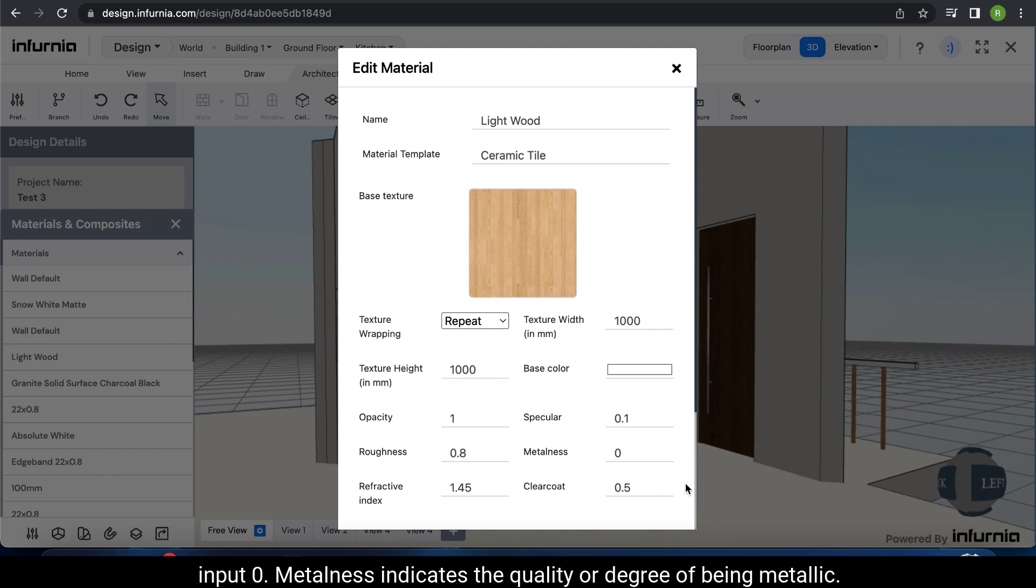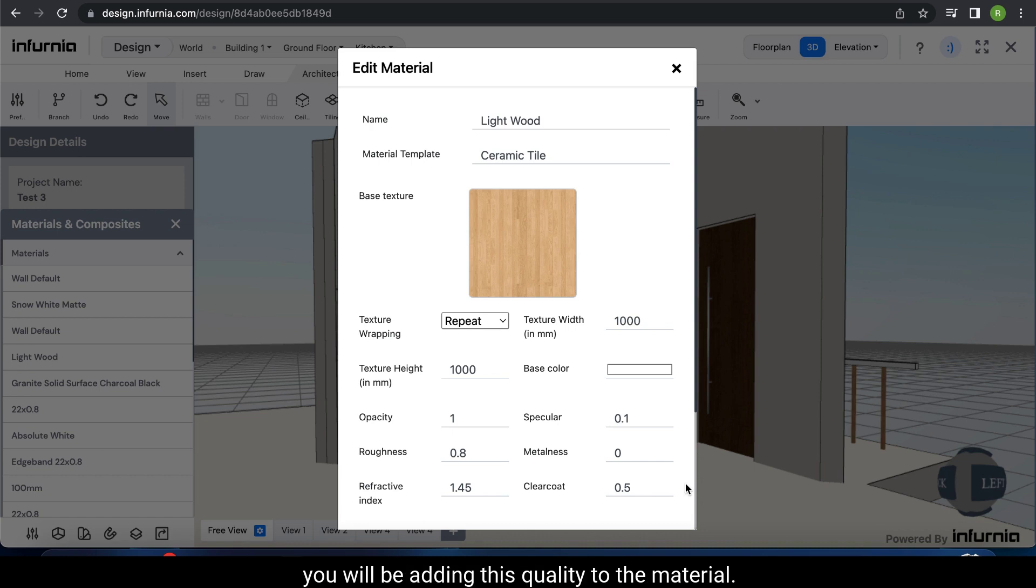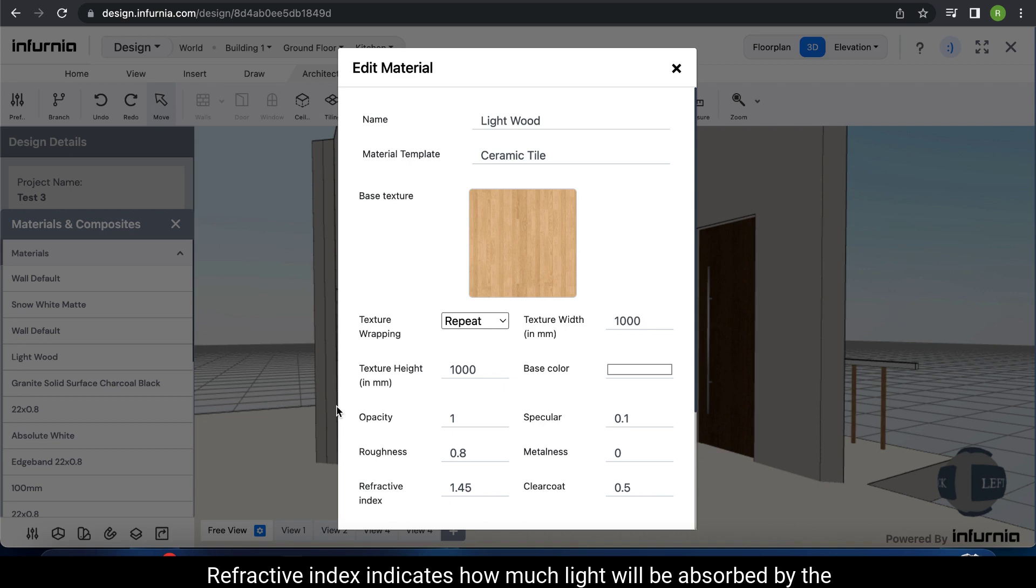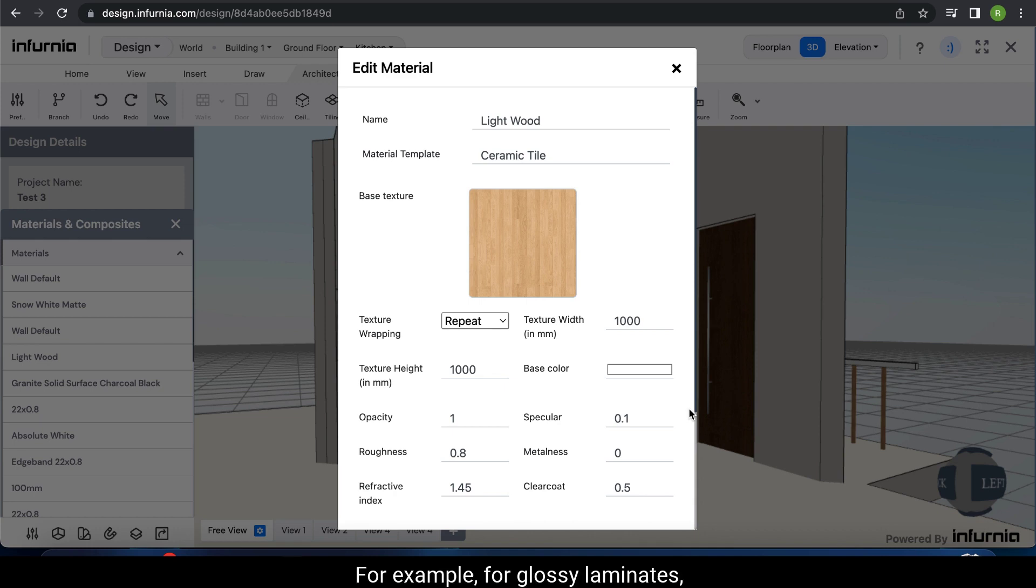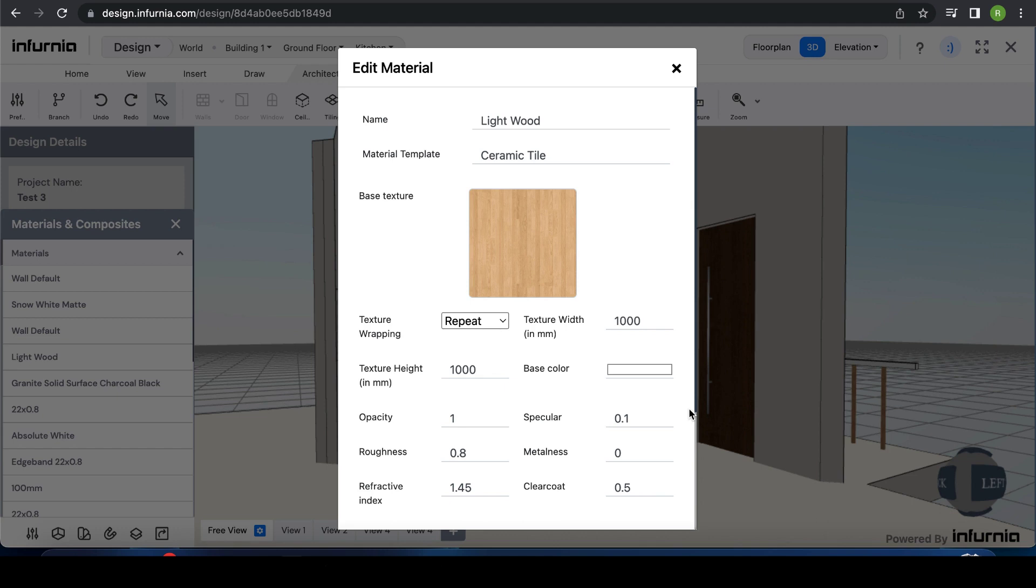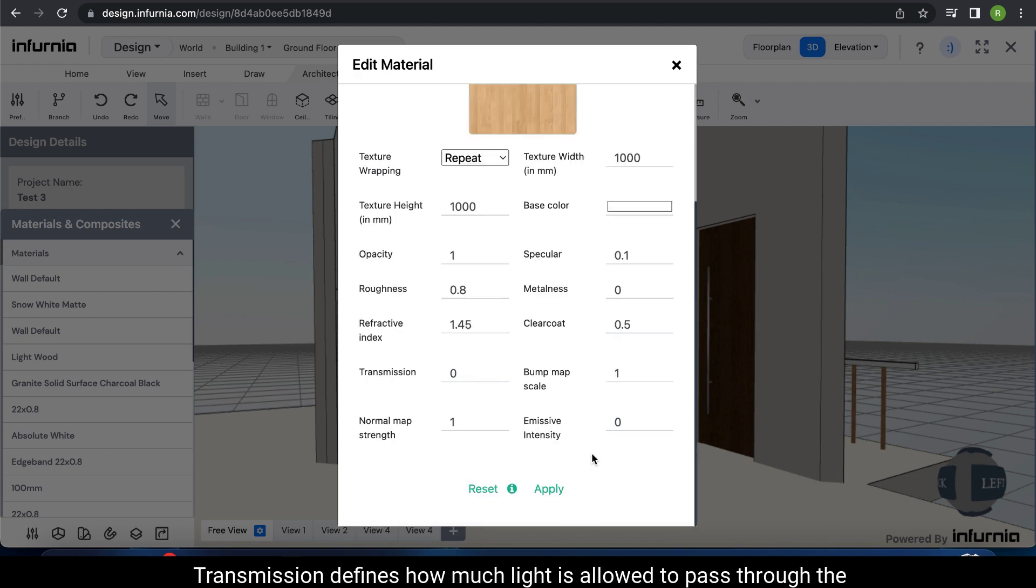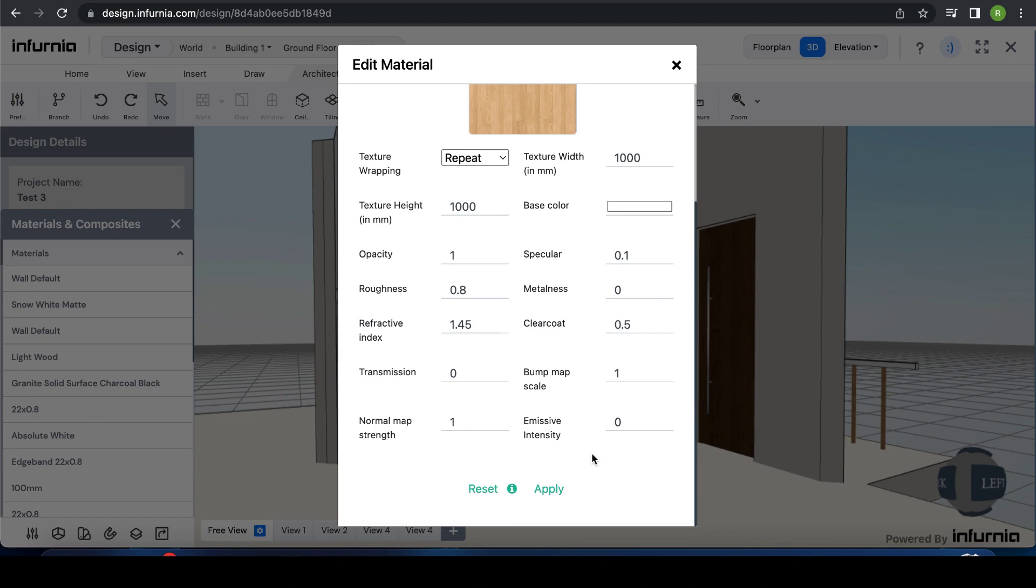Metalness indicates the quality or degree of being metallic. Suppose if you have a steel or copper finish, you will be adding this quality to the material. In this case, I do not need it. Refractive index indicates how much light will be absorbed by the material. Lower refractive index values mean more refraction and higher values equal more reflection. For example, for glossy laminates, this will be higher since the reflection is high. Transmission defines how much light is allowed to pass through the material. In this case, 0.